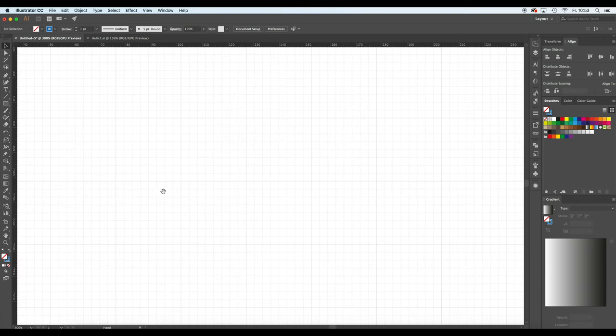I'm going to zoom in a bit and the tool that we are going to use to create our helix is a pen tool.